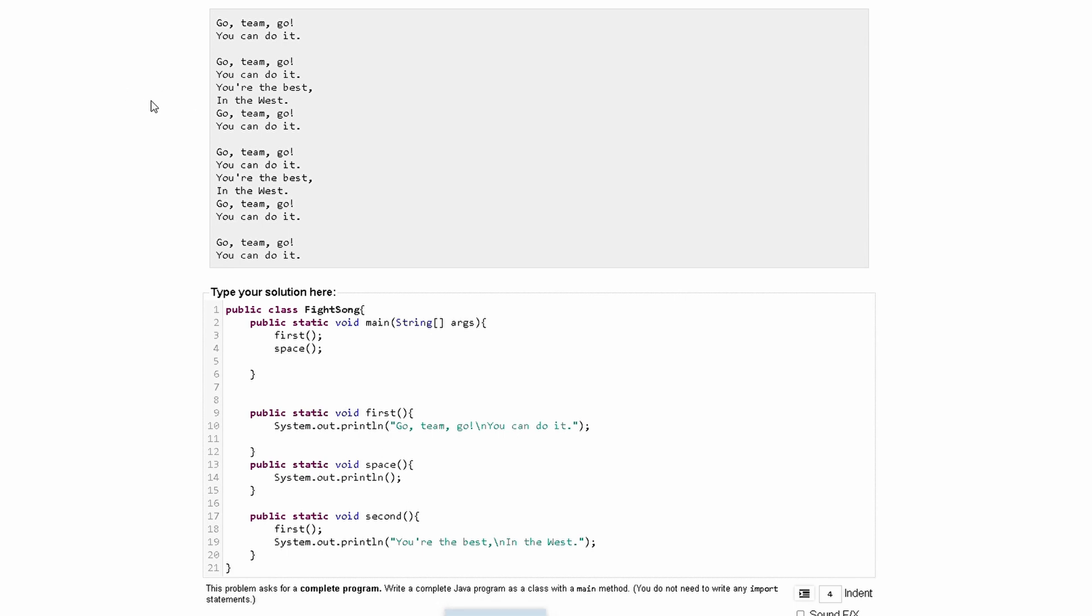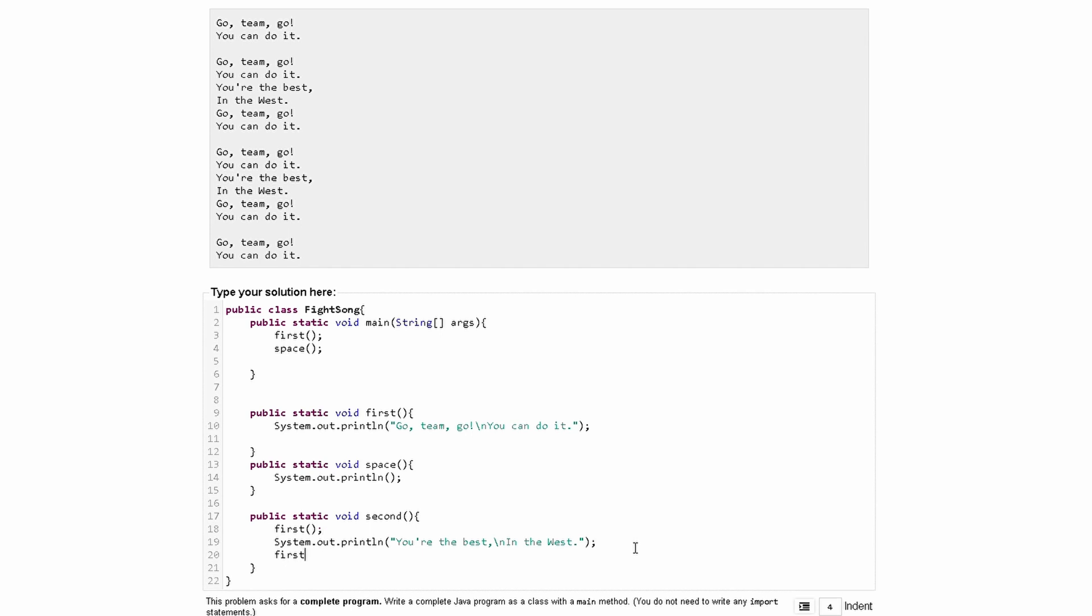And then it repeats GoTeamGo, you can do it. So instead of typing that out, we can just call the first method again.